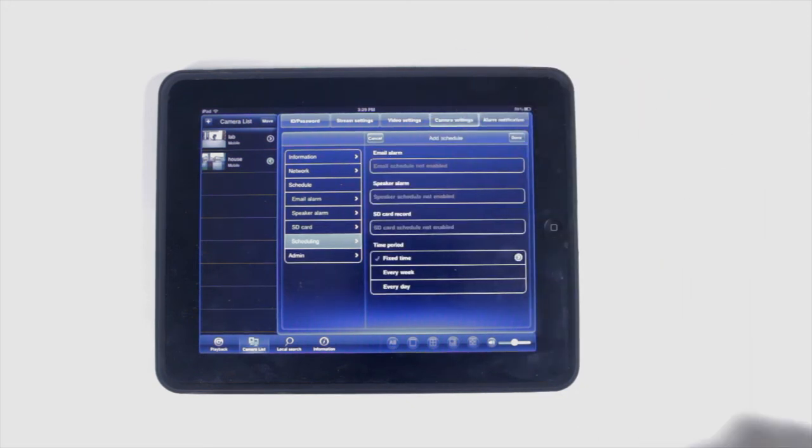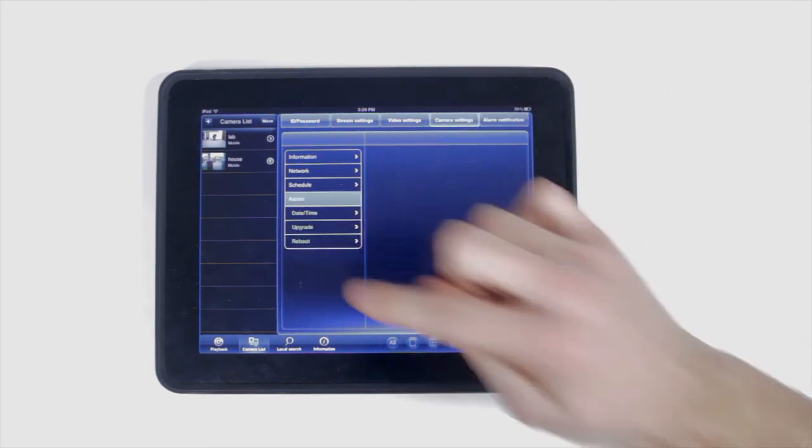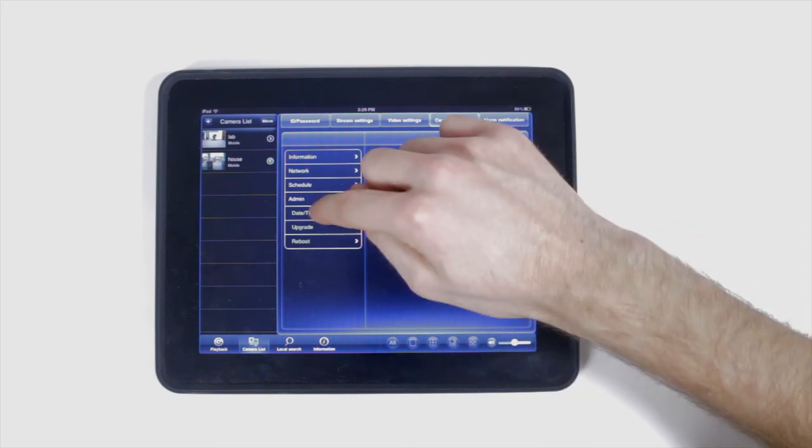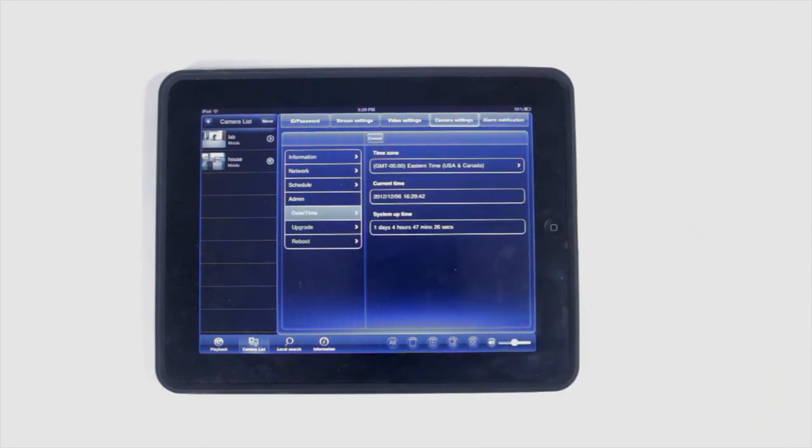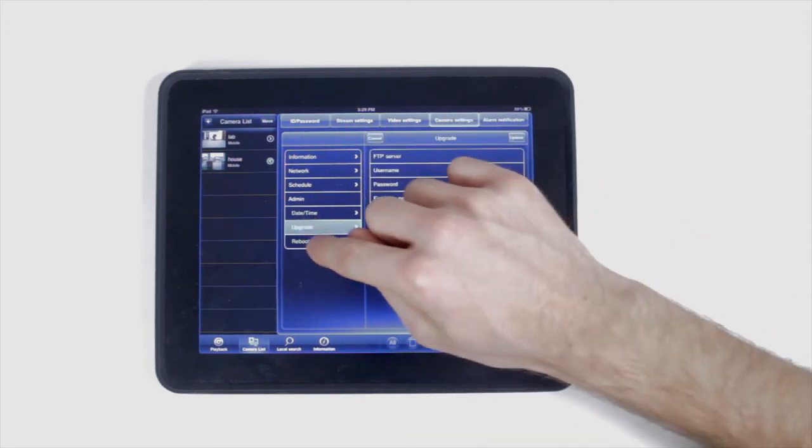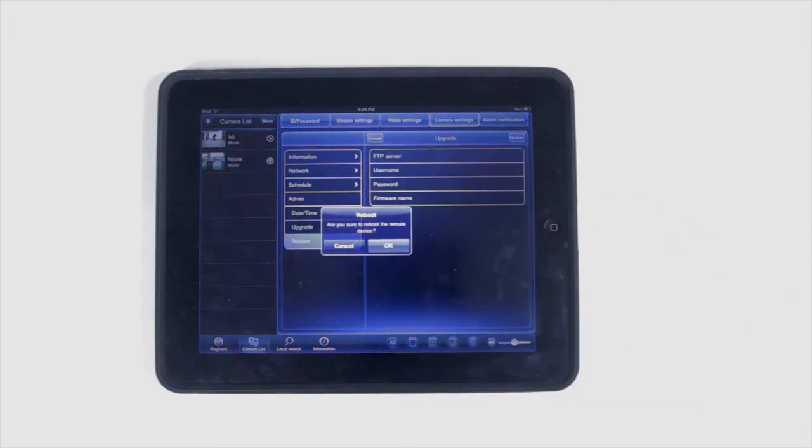Under admin, configure the date and time settings, upgrade the camera or app, and reboot the camera.